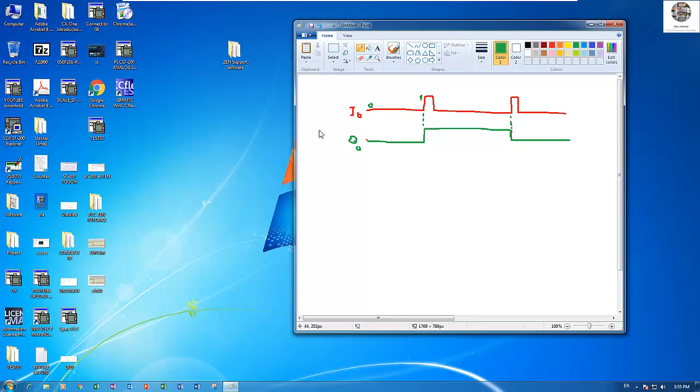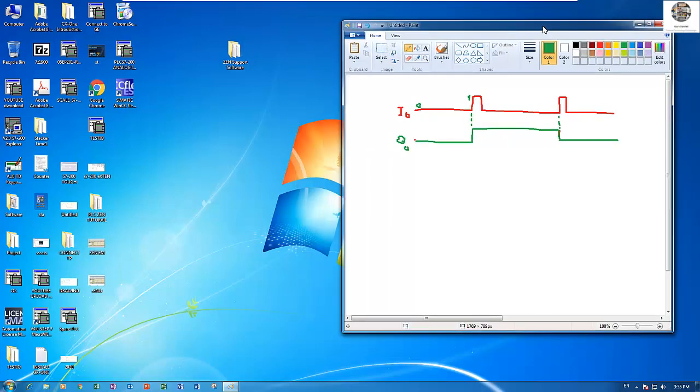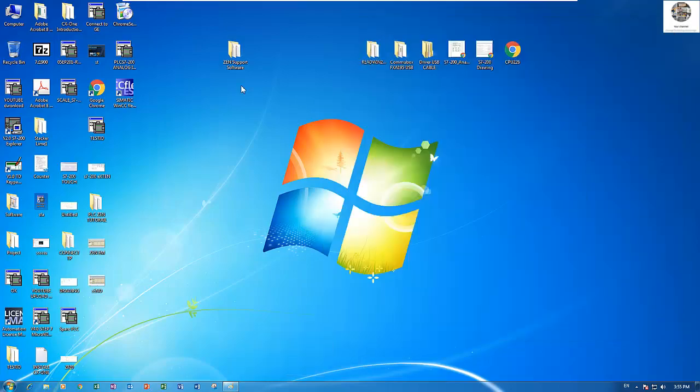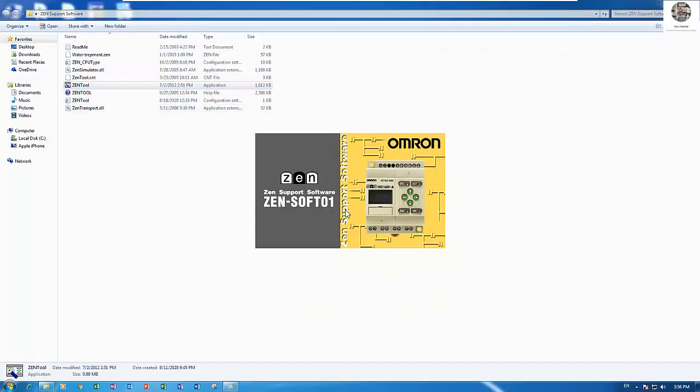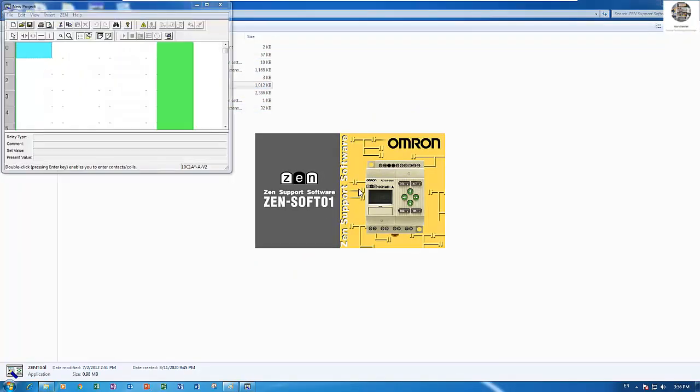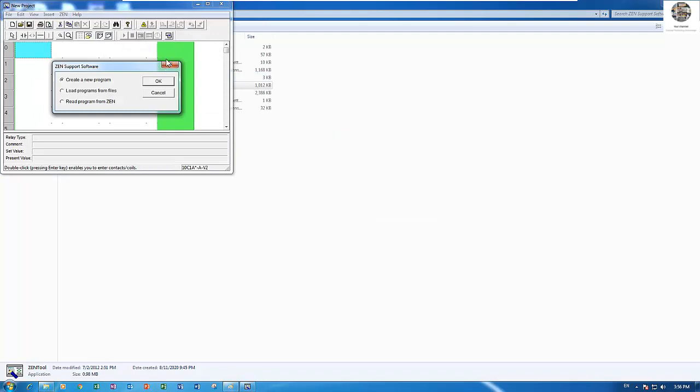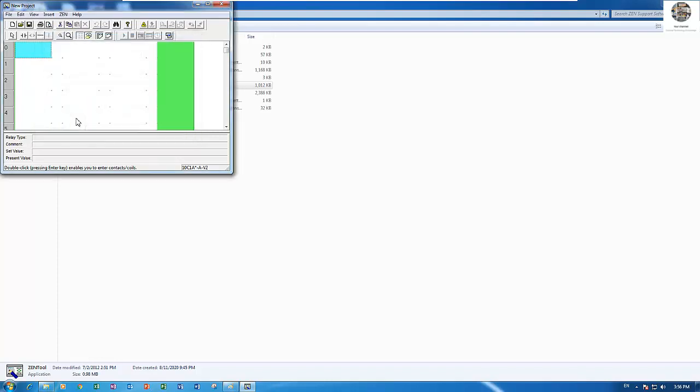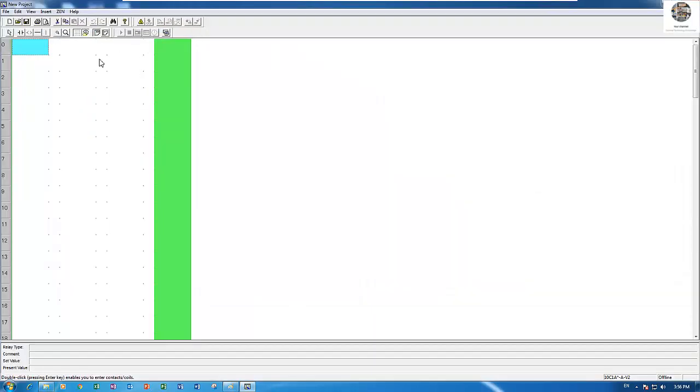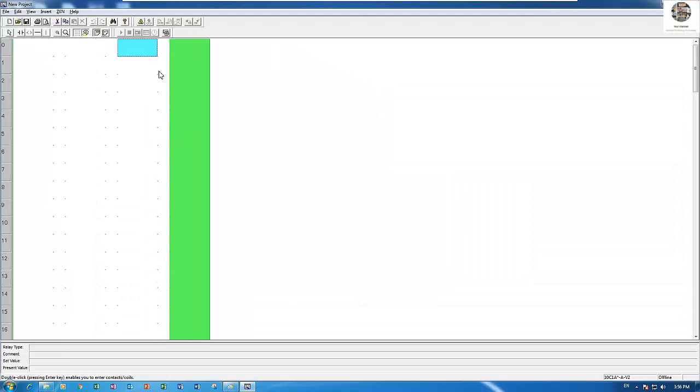So let's simulate the program. Let's open the OMRON software and create a new program. This is alternate contact, alternate coil. I will zoom in.